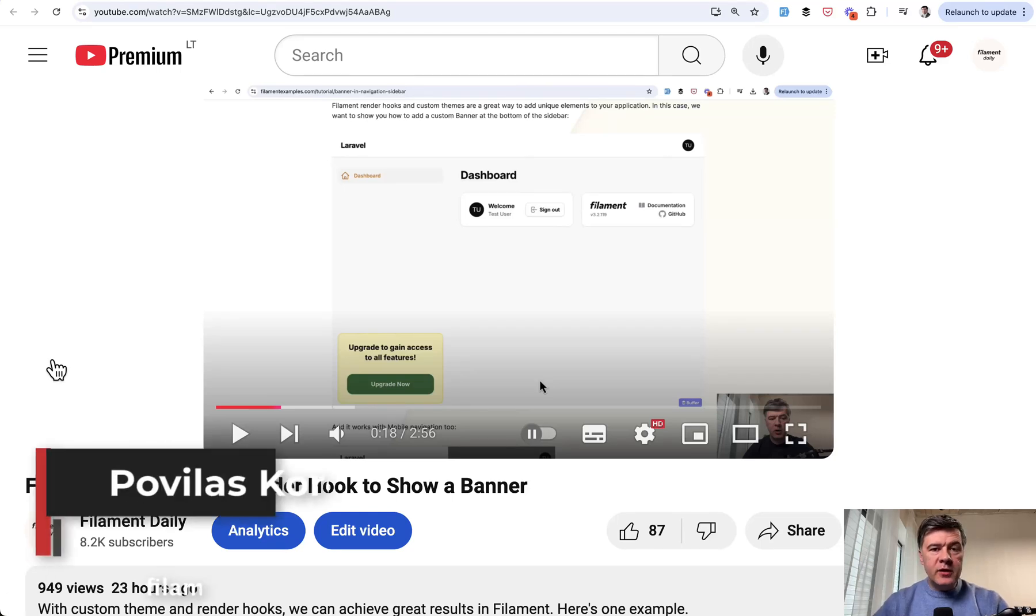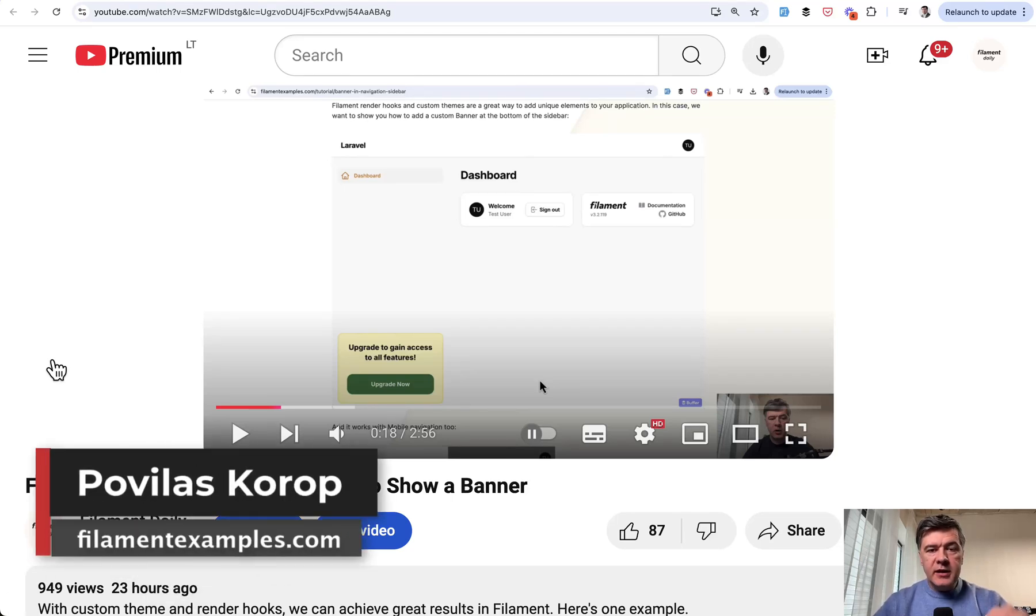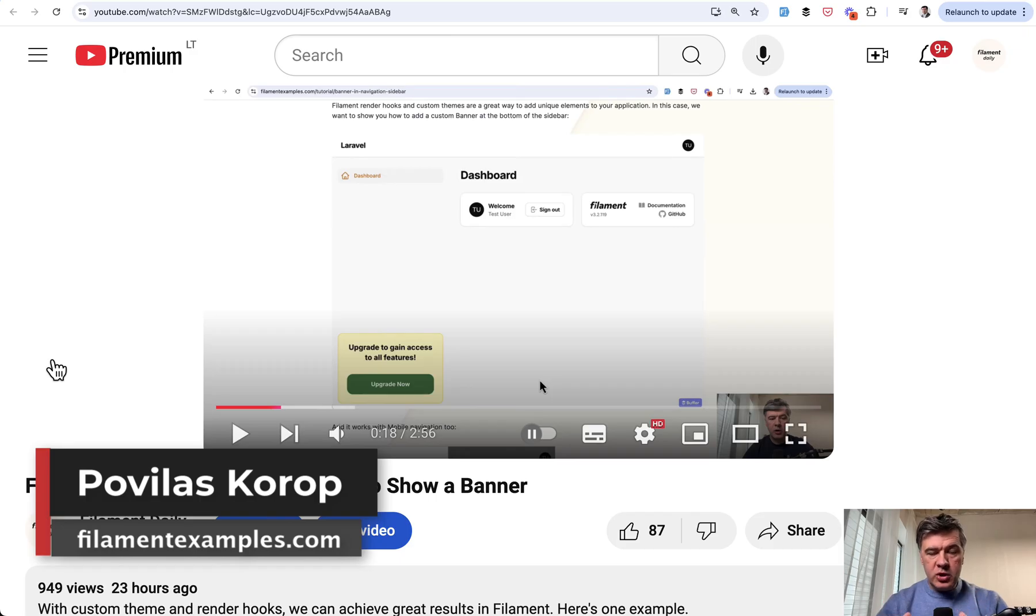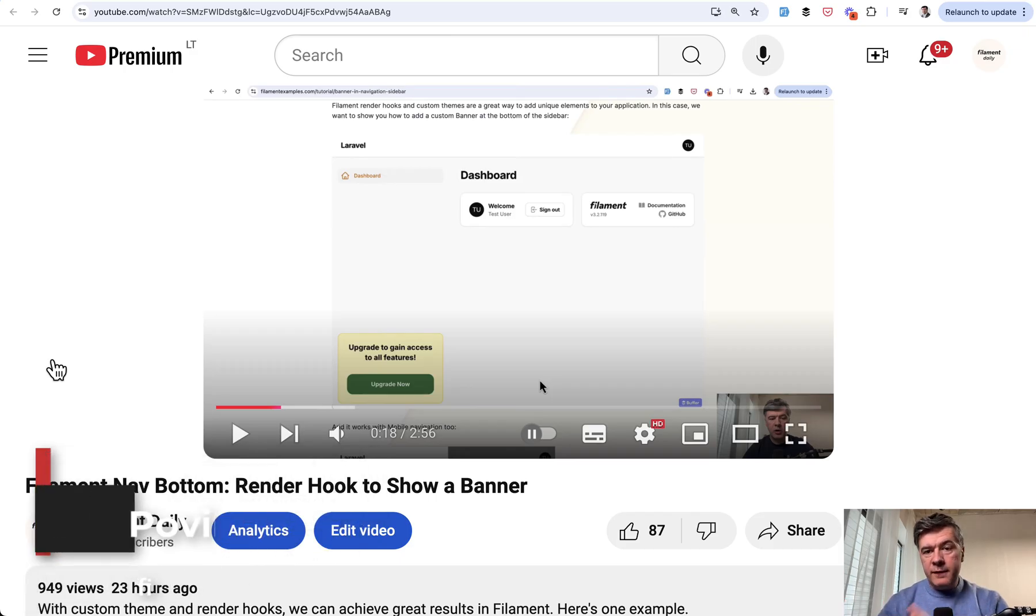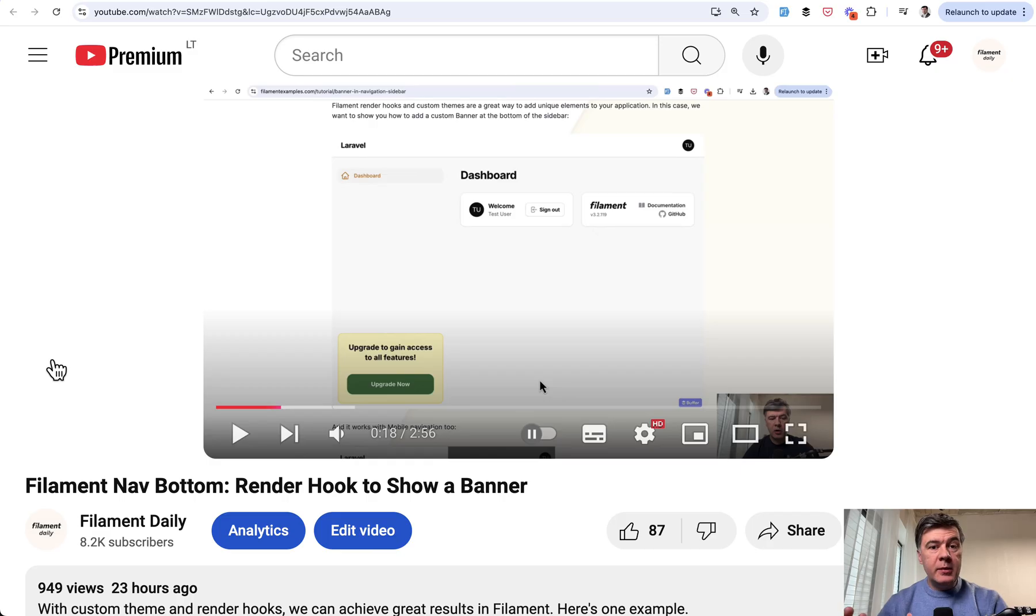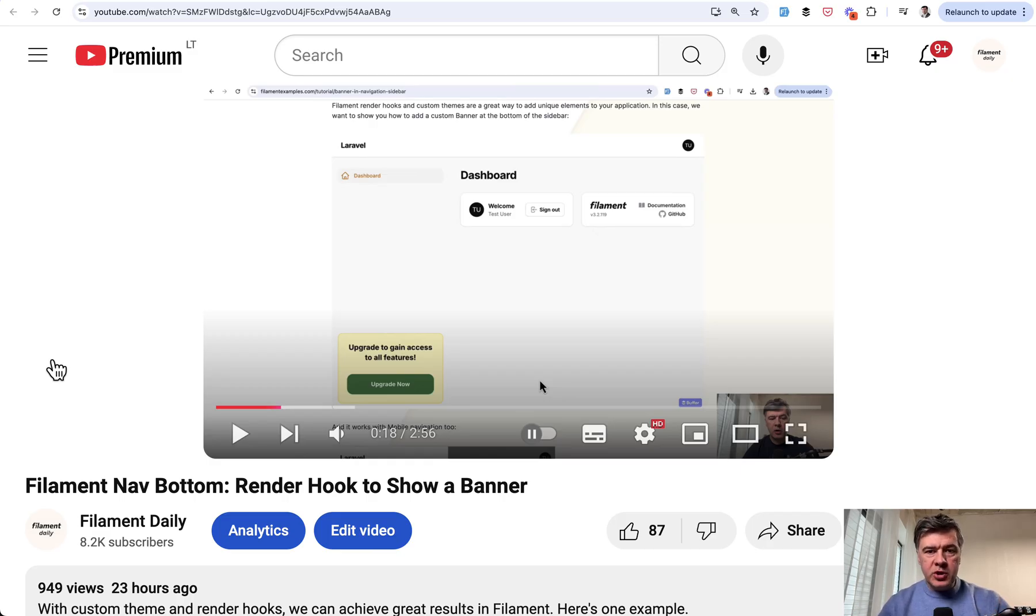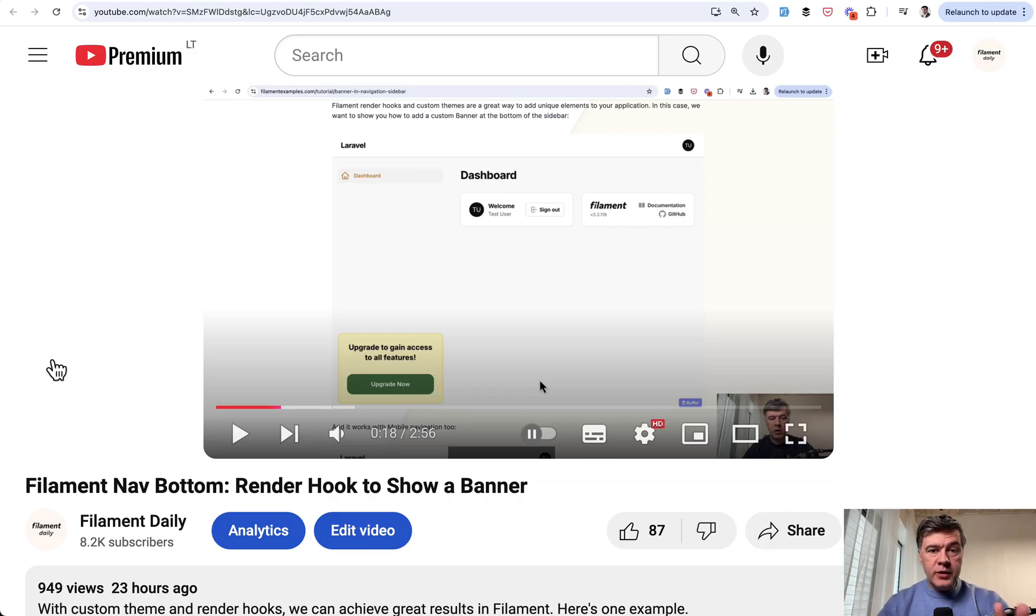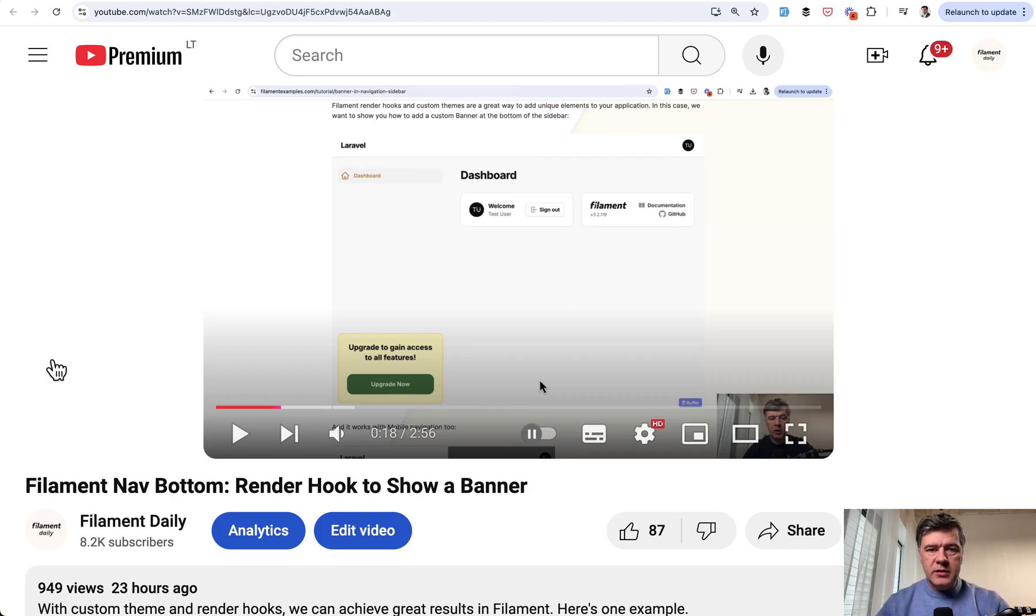Hello guys, welcome to Filament Daily. Today I want to talk about one typical Laravel practice which, if you do the same in Filament, would be a bad practice from Filament's point of view, and this is publishing the views to customize them. I want to show the examples, explain why it is bad, and what are the consequences.